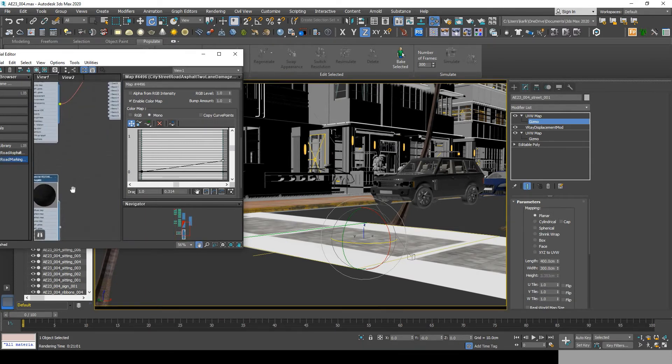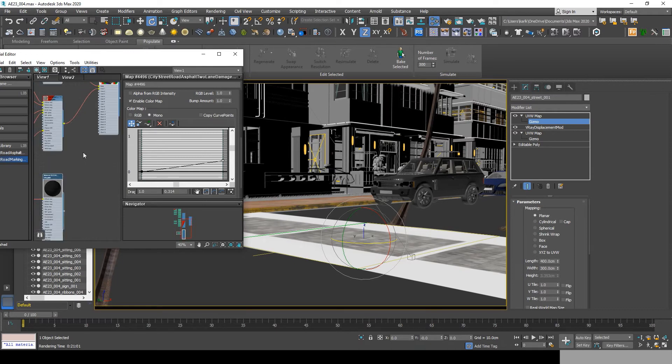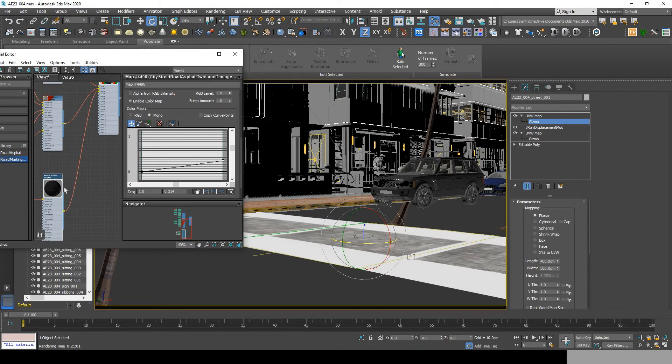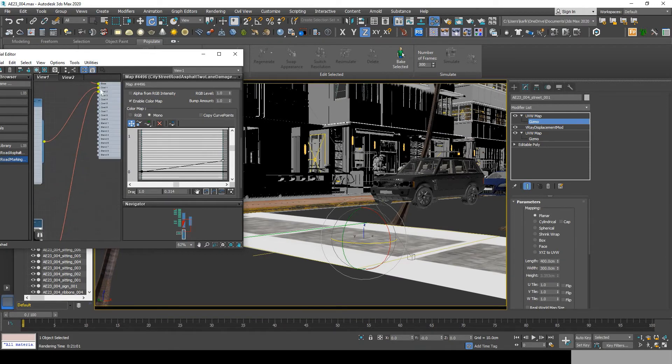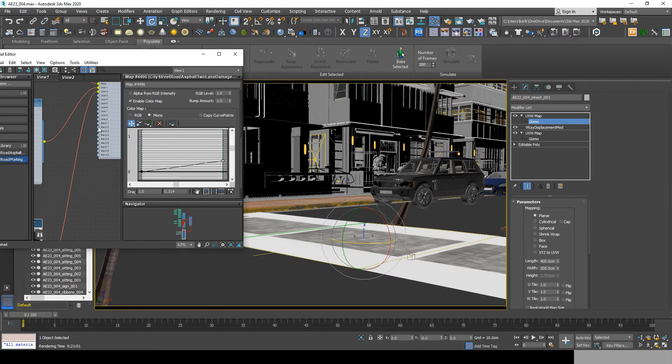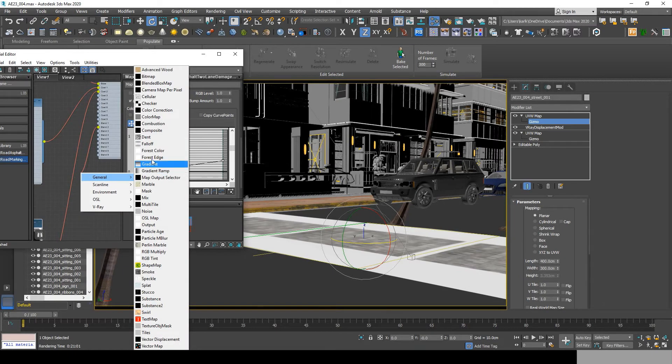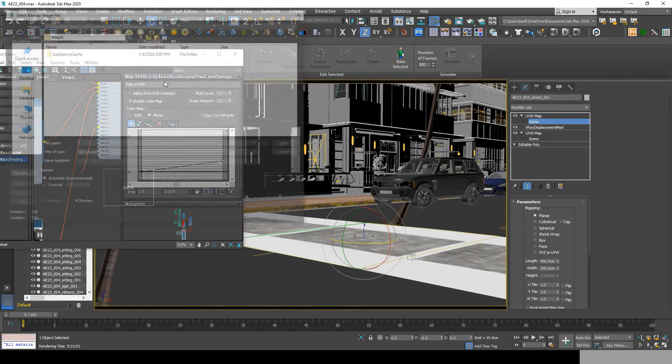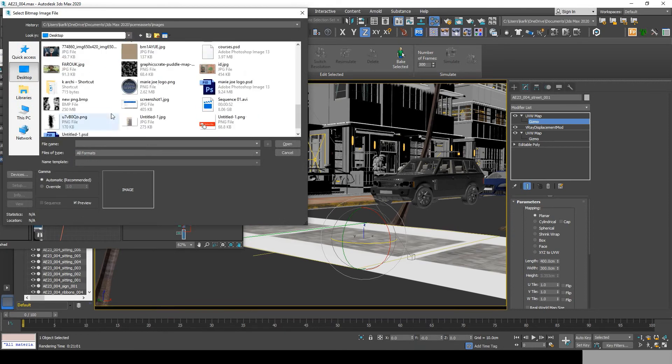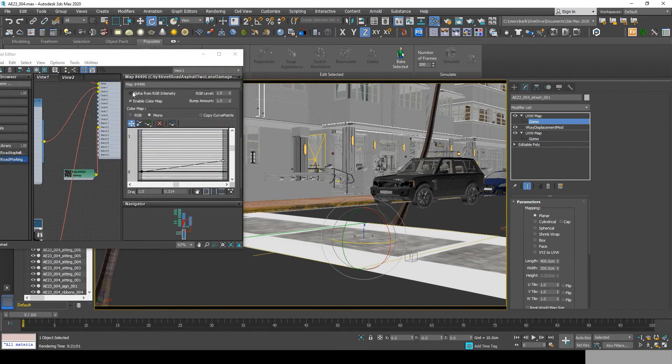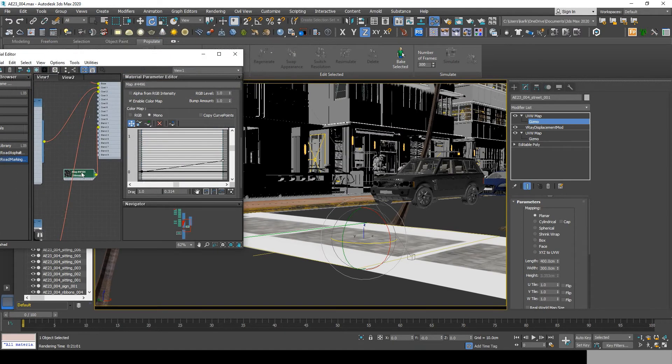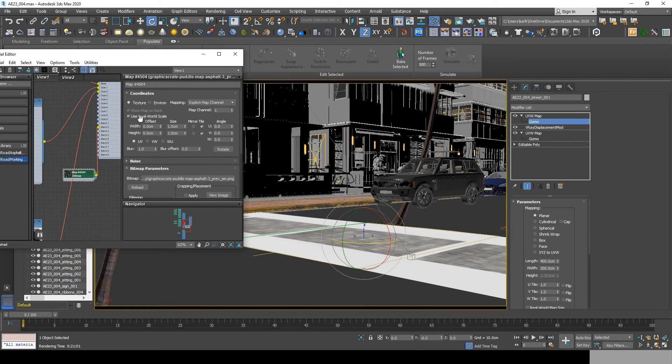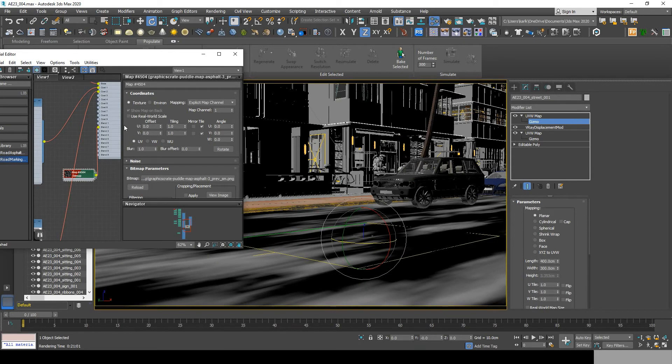Now drag and link the new material to coat 2, then go to blend 2, drag and drop, and add the puddle map you intend to use. I will be also leaving the bitmap I used in the description below, but you can download any bitmap from Google. Now double-click it, turn off real world scale, and change map channel to 3. Now add a new UVW map and change its map channel to 3.